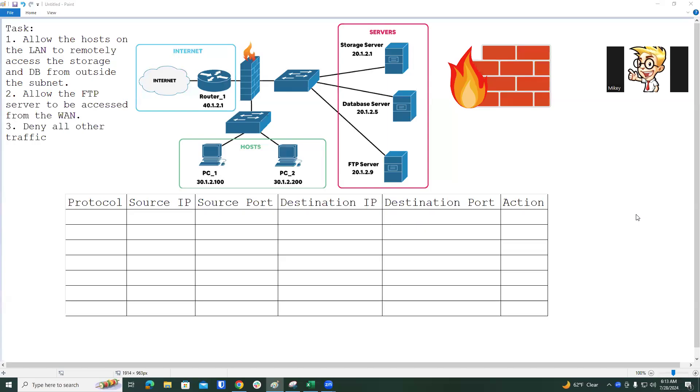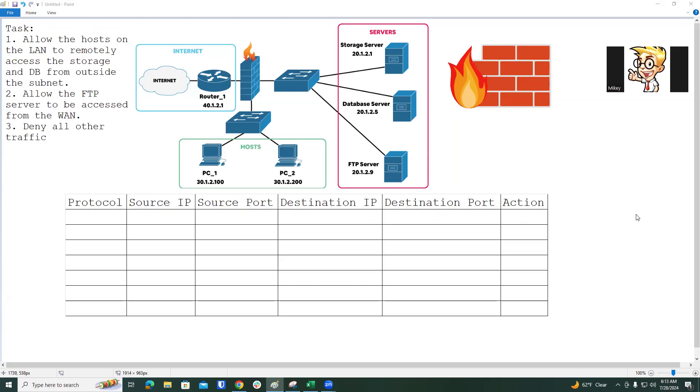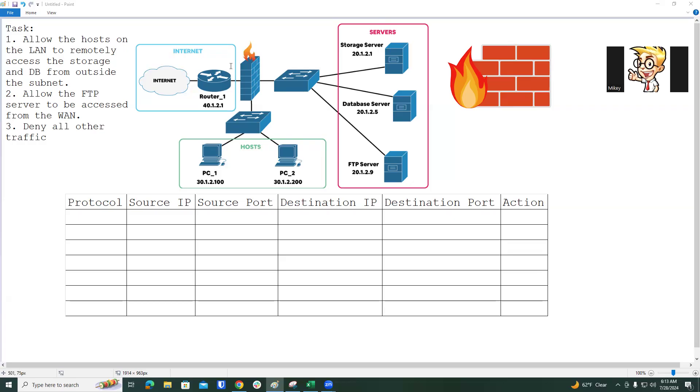Morning everyone. I've got one more PBQ for you. This is a really important one. You'll probably have to do something related to this in some of your questions, if not in the PBQ. It's good real life practice too. You're going to have to administer firewall rules and allow certain types of traffic and block other types of traffic. Let's look at the task. Allow the hosts on the LAN to remotely access the storage and database from outside the subnet. You can see there's different subnets here - one for server host and the internet firewall with two switches. Allow the FTP server to be accessed from the WAN, which would be from the internet, and then deny all other traffic.